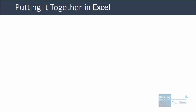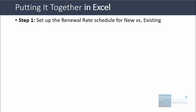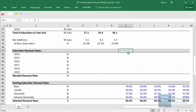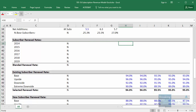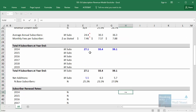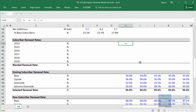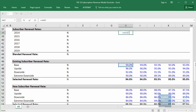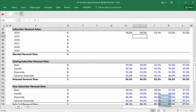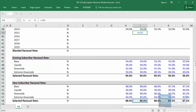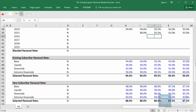Let's put it all together in Excel and go to part three. First, let's set up the renewal rate schedule for new versus existing customers. For the 2014 customers — the ones around right now — we use the existing subscriber renewal rate: 94% going to 93.5% and then 93%. For 2015 customers, at first these are new subscribers, but then they switch to the existing subscriber rate once they've been around for at least a year. That same pattern continues for the rest — we start with the new subscriber renewal rate, then convert them to existing subscribers after time passes.